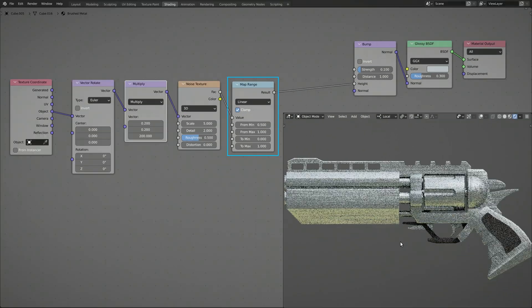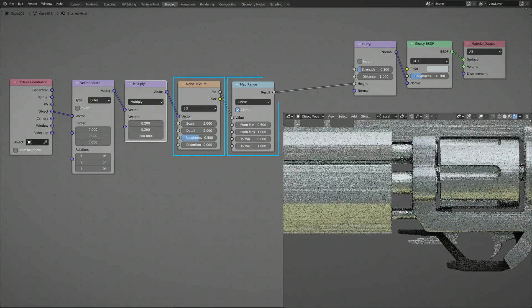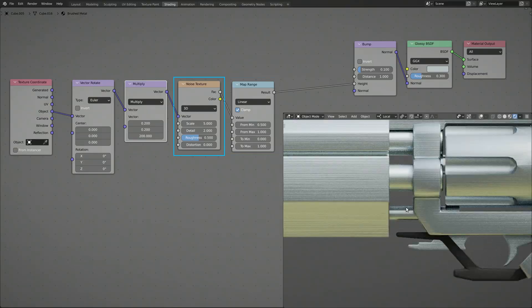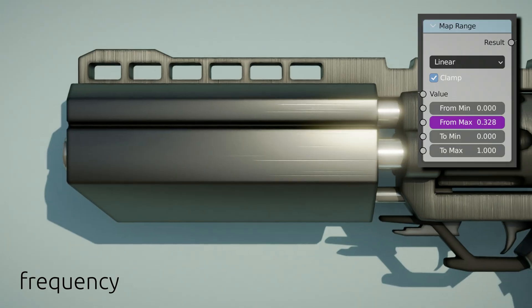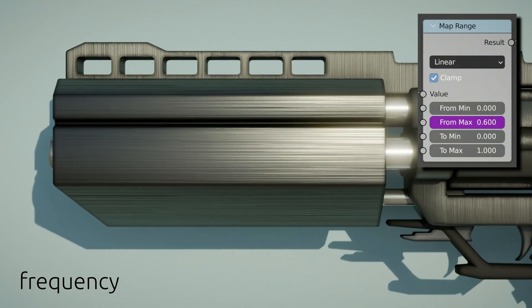The map range node remaps the output of the noise texture node and allows us to decrease or increase the frequency of the brush lines.